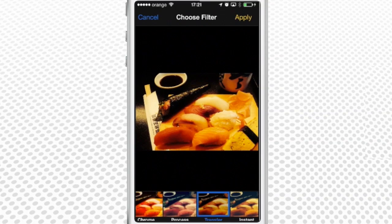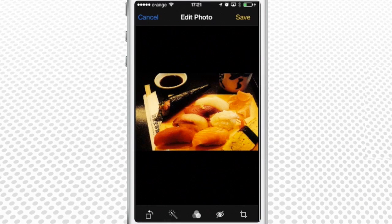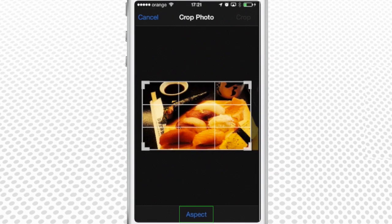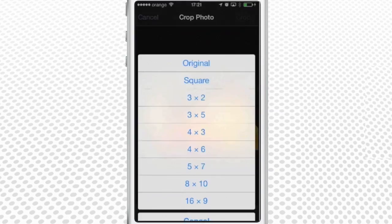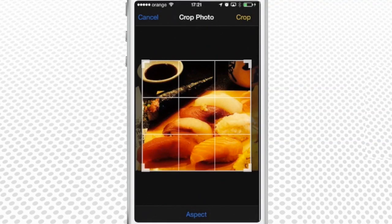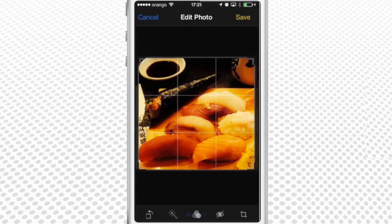The last feature allows us to crop the picture to our liking. We tap it and tap Aspect to choose the cropping preset. Square looks good. Press Crop in the upper right corner to save the cropping.